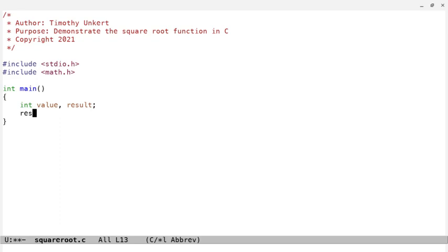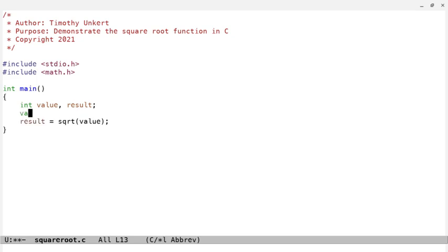We'll say result equals square root of the value, and we have to figure out what the value is. So let's make it easy. Let's say value equals 9, so square root should be 3, and we can print this with printf.